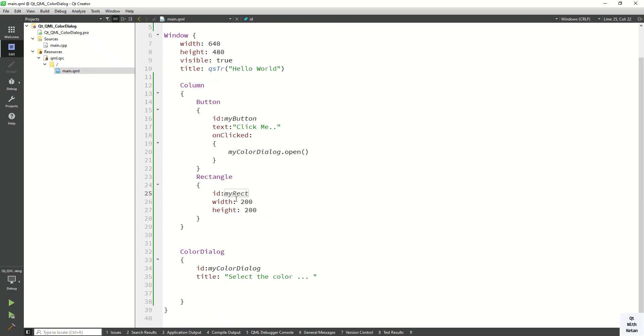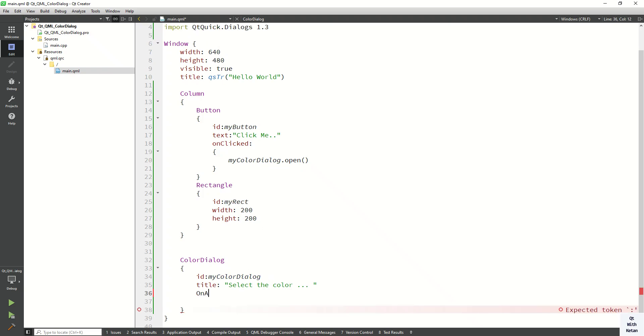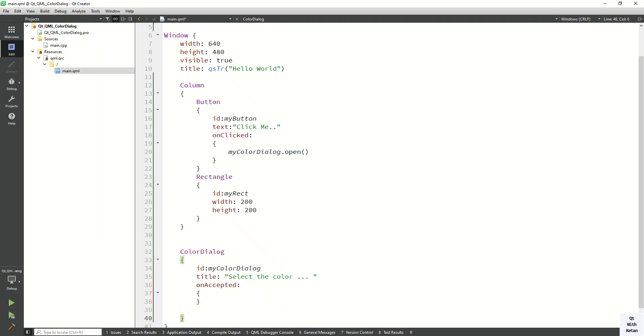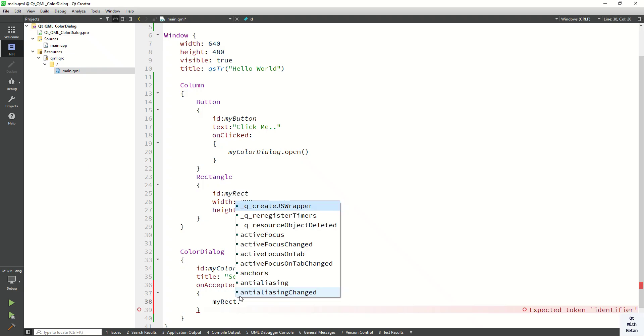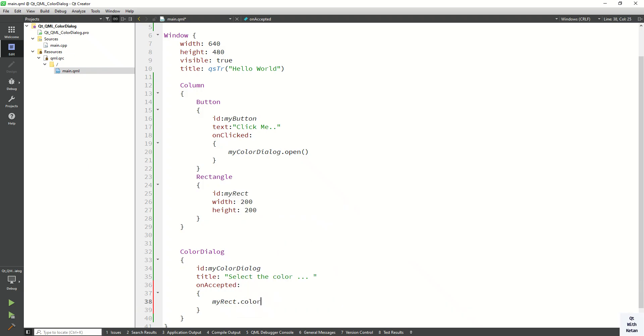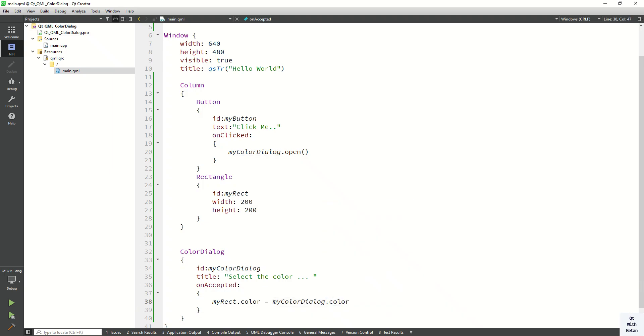Now let's create the on click event here on accepted. Now let's set the color, my color dialog dot color. Now let's run the application and check it.